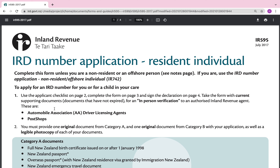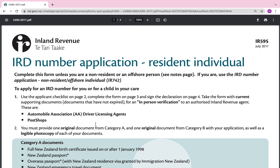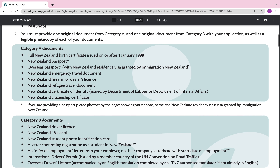To apply for an IRD number for you or for a child in your care, use the applicant's checklist on page 2, the form on page 3, and sign the declaration on page 4. Take the form with current supporting documents — documents that have not expired — for in-person verification to an authorised Inland Revenue agent. These are driver licensing agents or a PostShop.